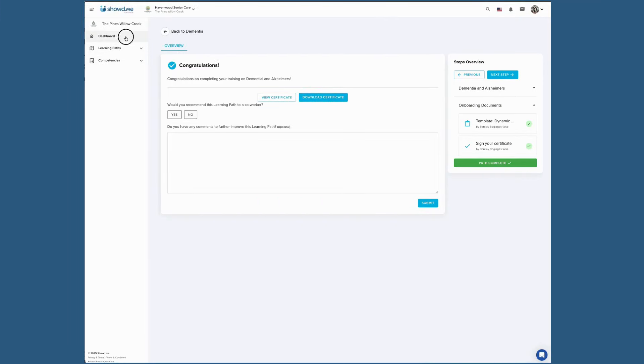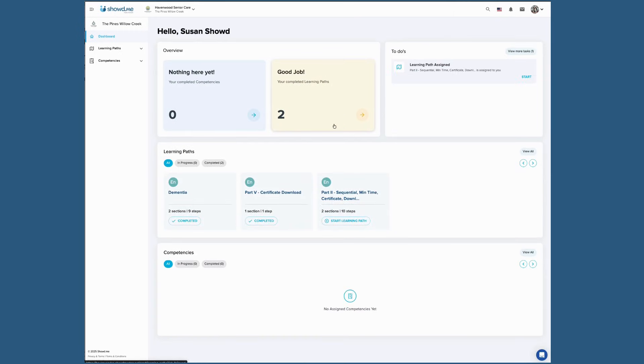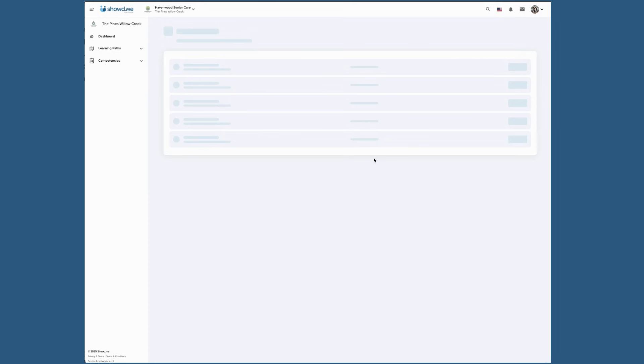Once everything is signed and complete, you're all set until your next to-do item is assigned. This will depend on your organization's training requirements.